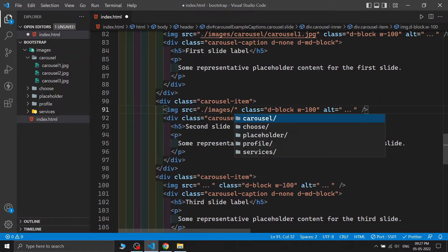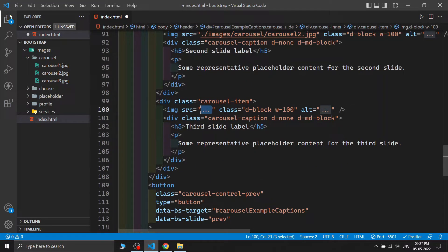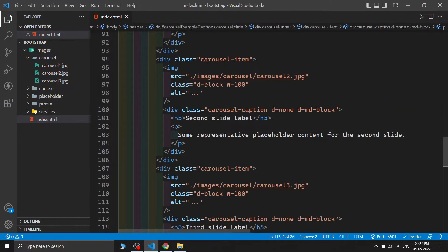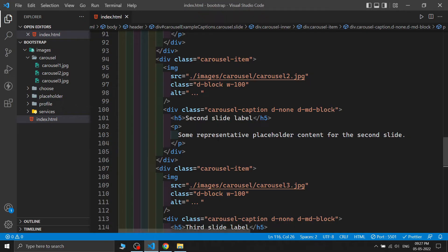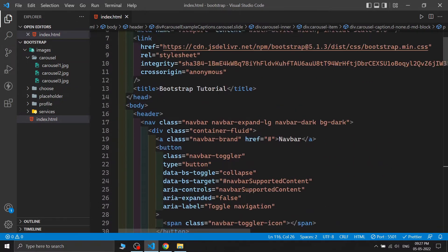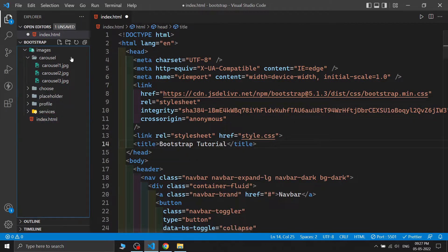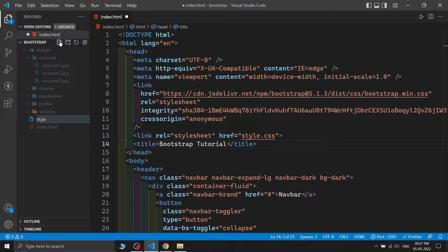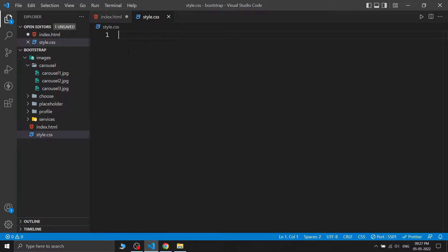I'm adding the images for each carousel slide — browser image 1, image 2, and image 3. After saving, the images appear but they are quite large. In Bootstrap we can write minimal CSS to fix this. I'm adding a CSS link and creating a style.css file.